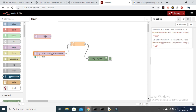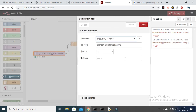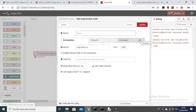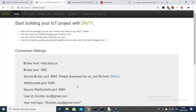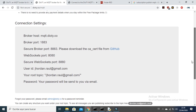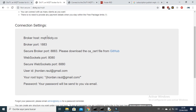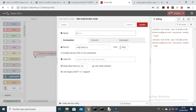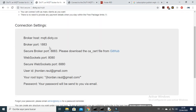Now let's go to Node-RED. What you need to do is drag the MQTT node, open it, and click the pencil icon to configure it. You are going to type the link of the server — the server URL is found on the free MQTT server web page. Copy it and type it here, then copy the port as well.